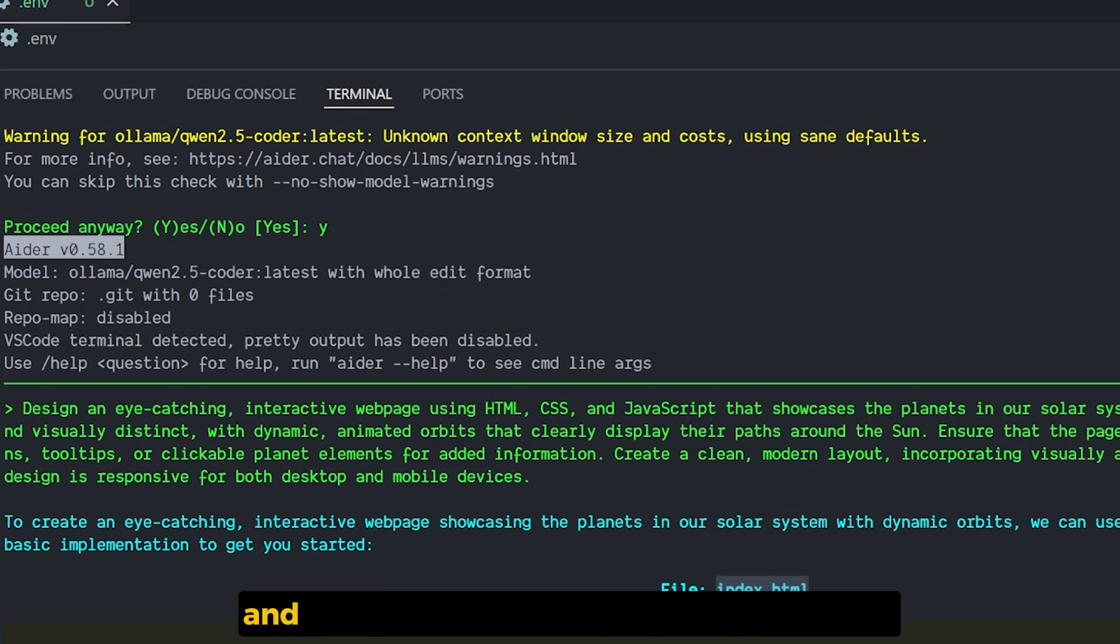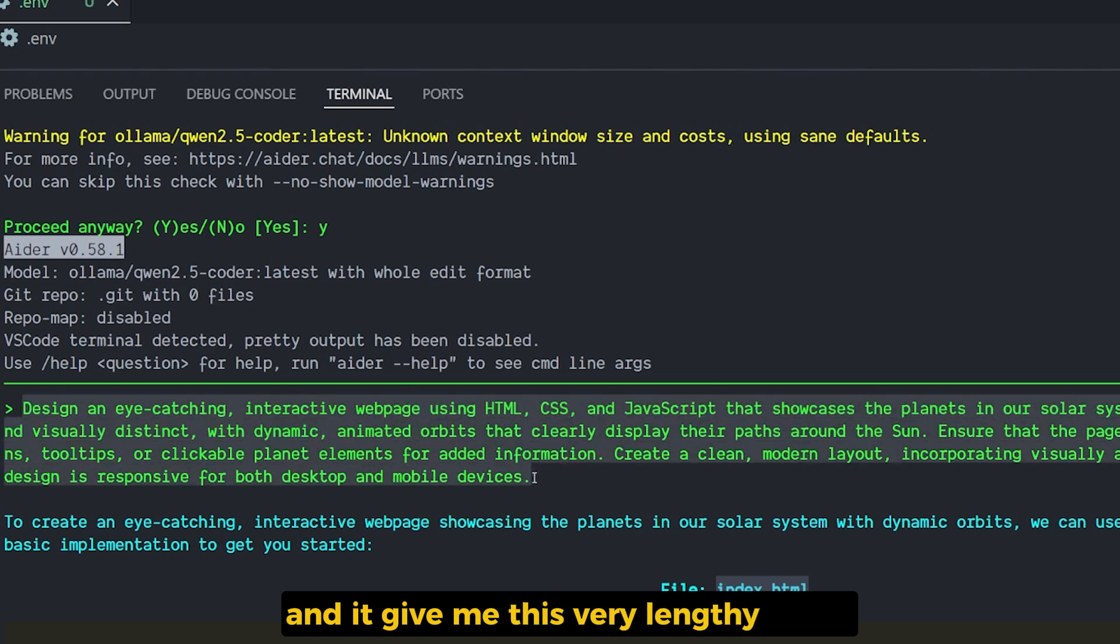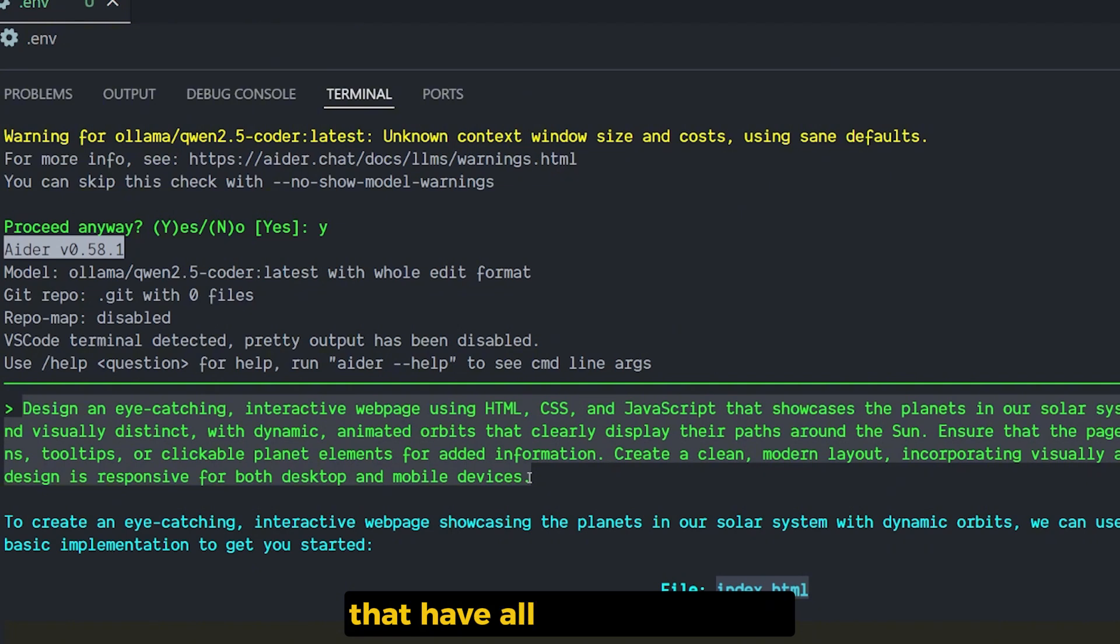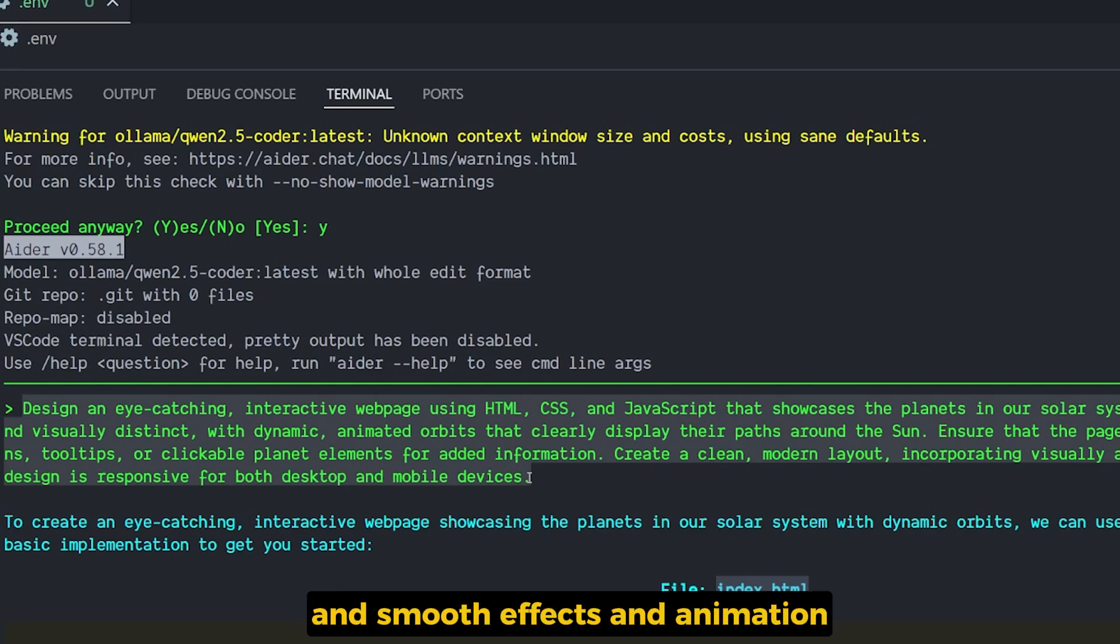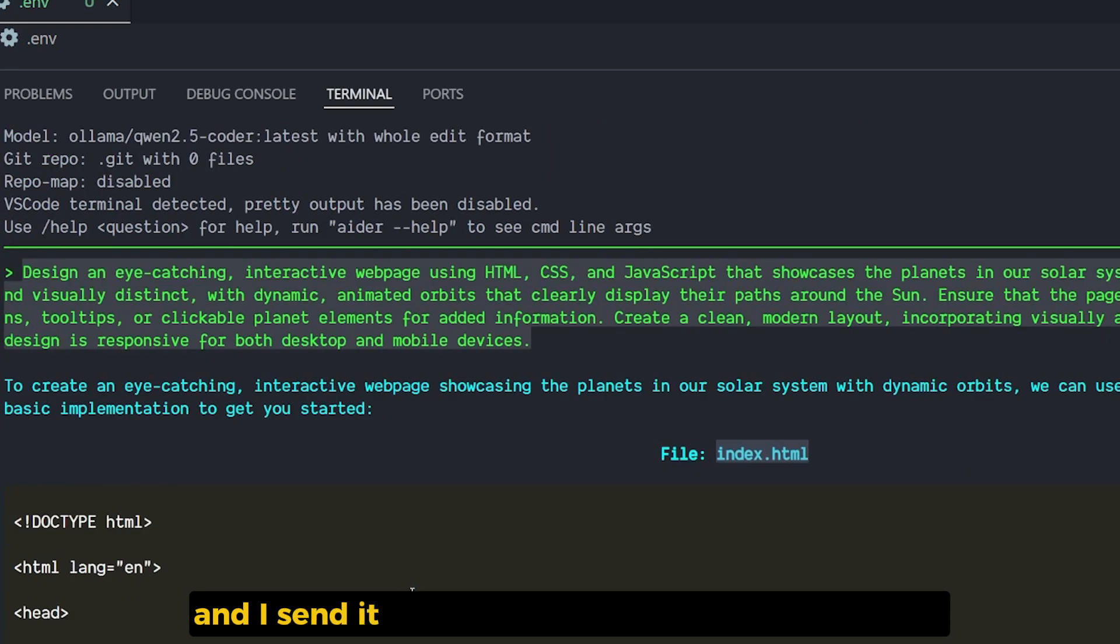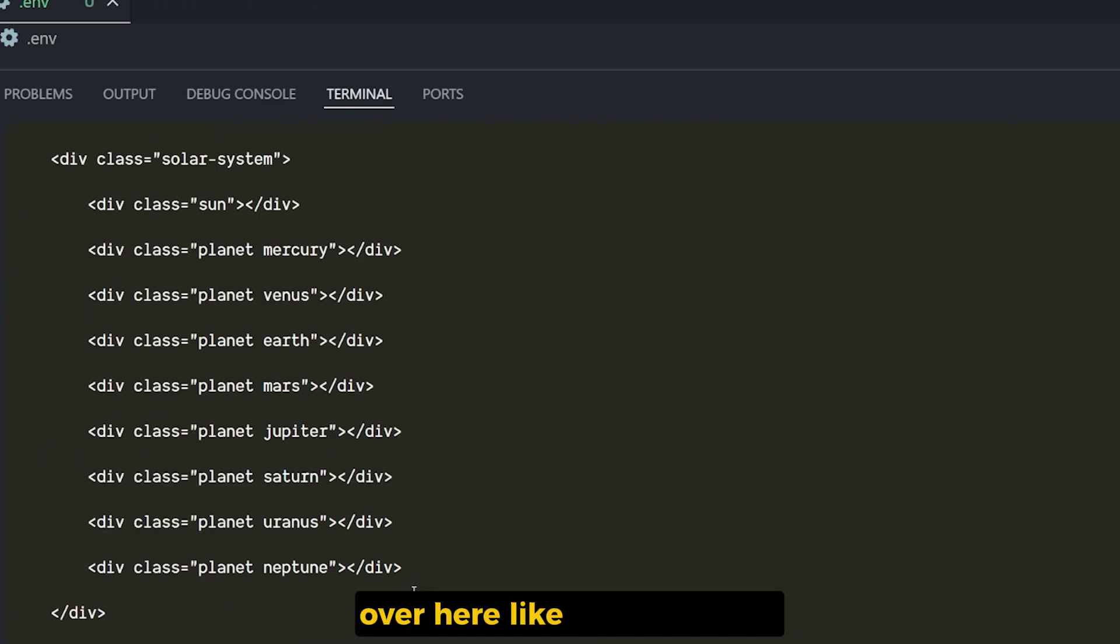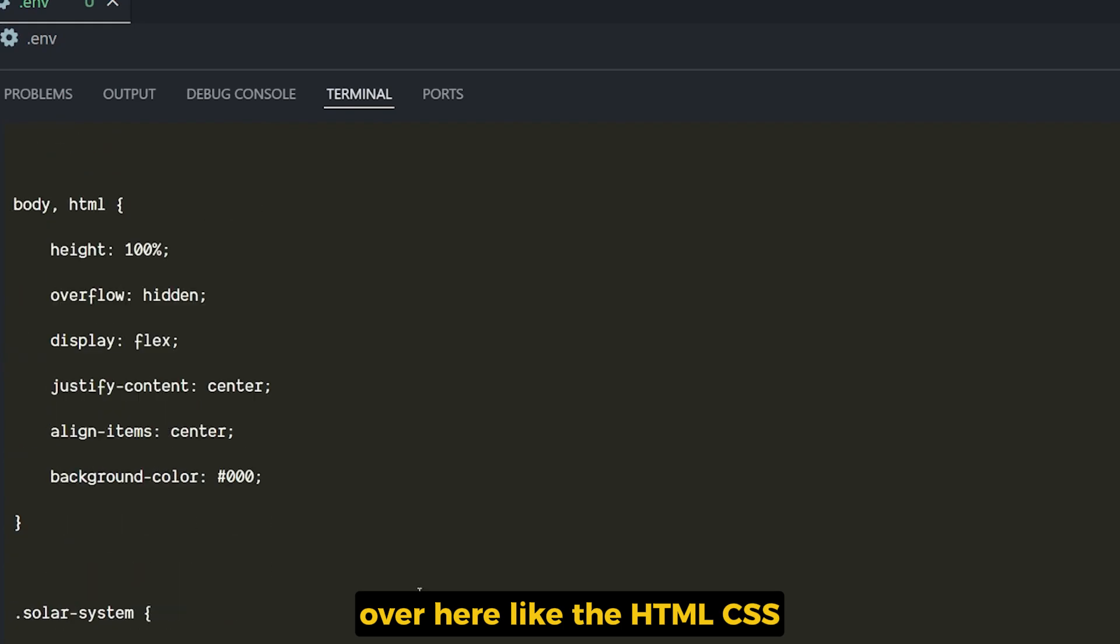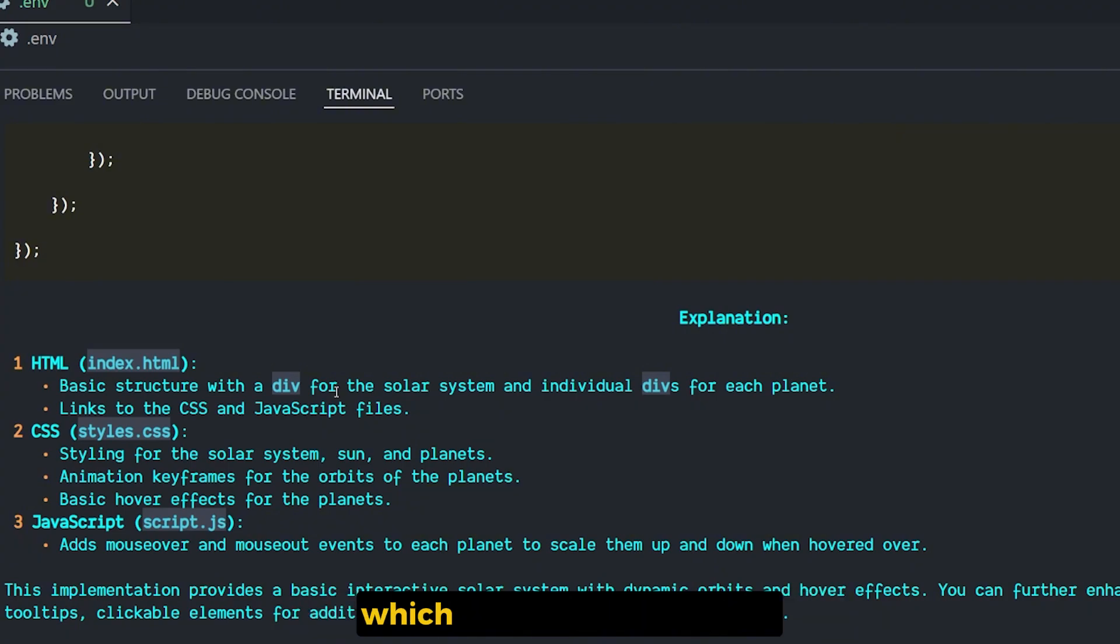I created a simple prompt and I sent it to ChatGPT to improve this prompt, and it gave me this very lengthy detailed prompt about creating one page that have all the solar system planets in 3D and dynamic with a clean and modern layout and smooth effects and animation. And I sent it to AIDR and it returned this code for us, like the HTML, CSS, the file for JavaScript, and here it gave me this explanation, which is what I like about it.